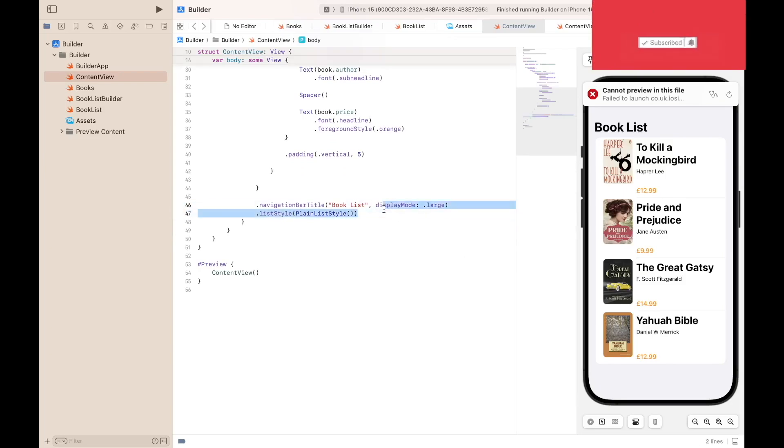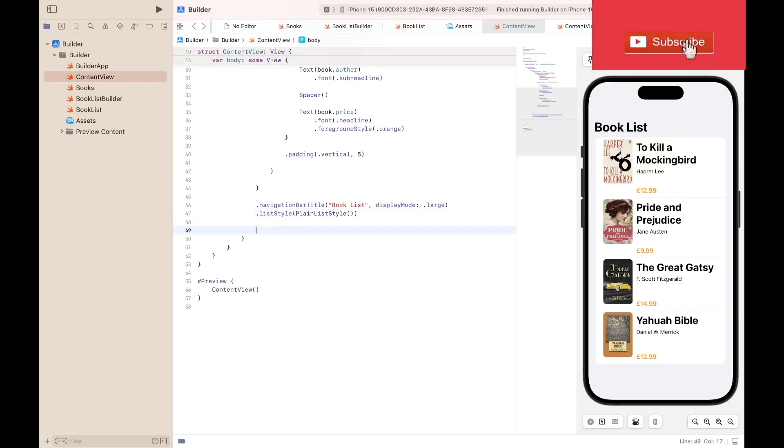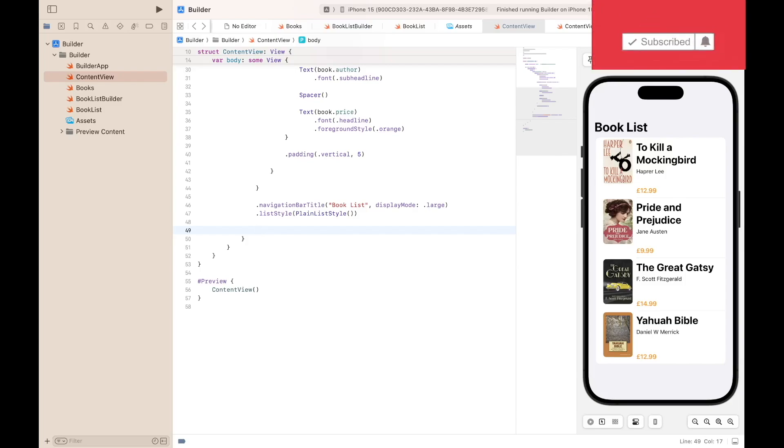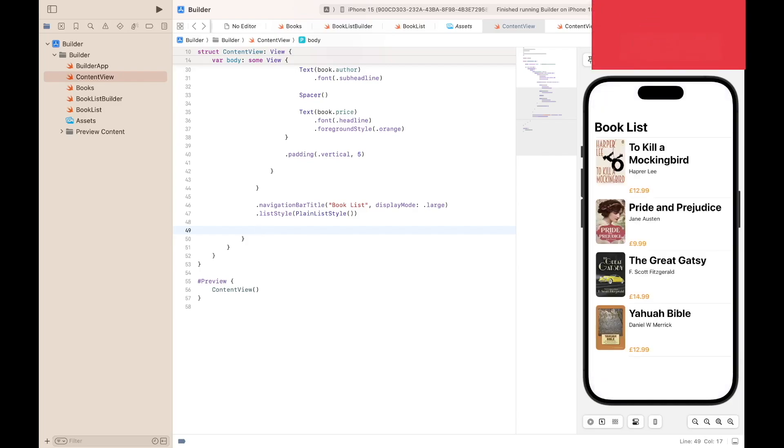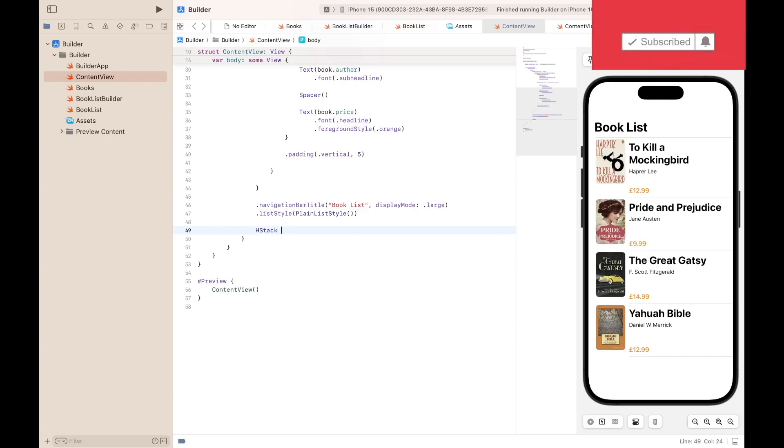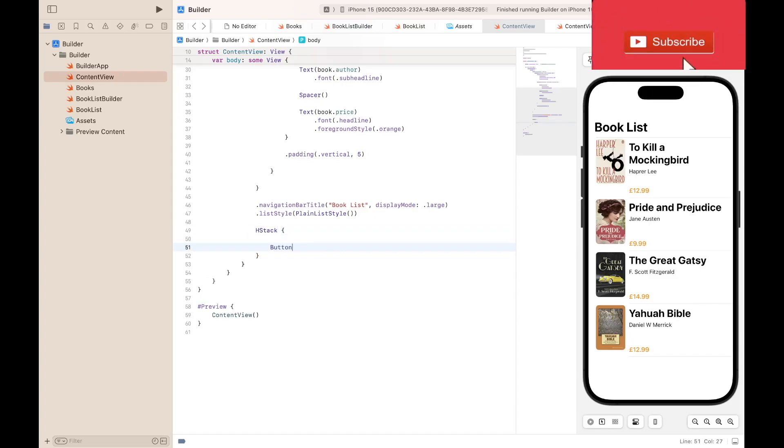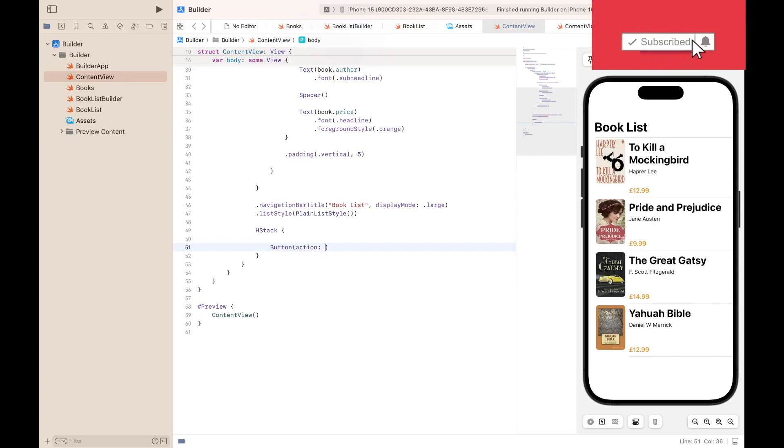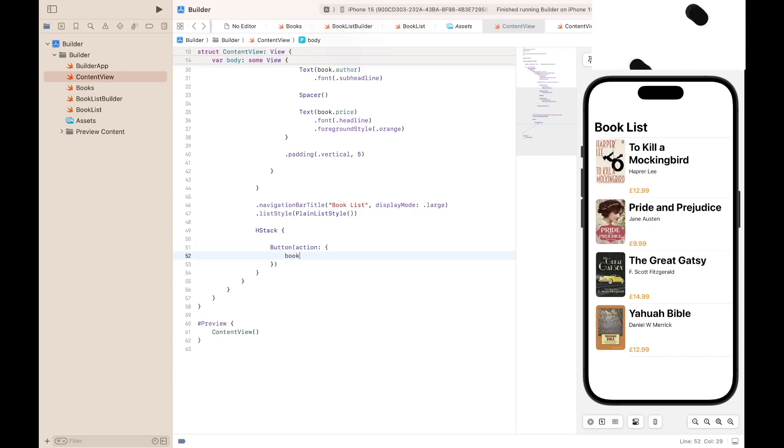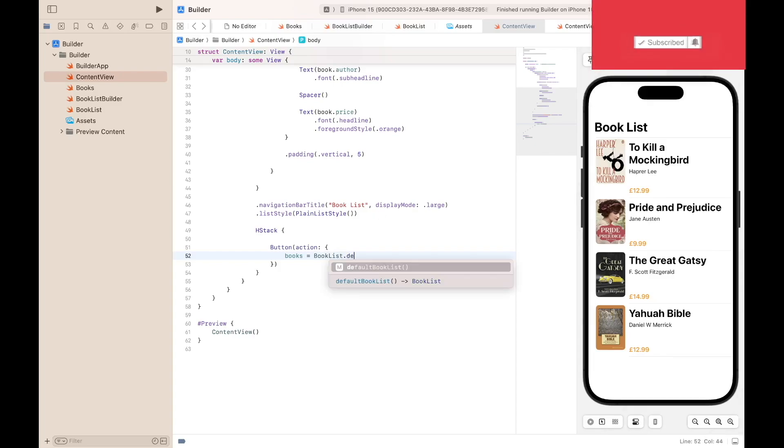The next thing we need to do is to add our buttons so that we can select the different types of books. That includes Default BookList or Custom BookList. So to create our buttons we need another HStack. Button action: books equals BookList.defaultBookList.